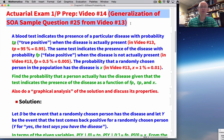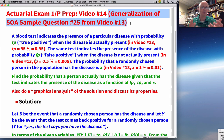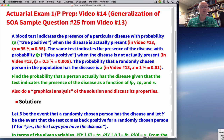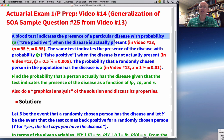You can have blood tests that test for disease. Sometimes you get a true positive test result — it's saying you have the disease, and it's correct. But you can also get a false positive: the test says you have the disease, but maybe you really don't. Blood tests are not perfect. A blood test indicates the presence of a disease with probability TP — true positive — when the disease is actually present.